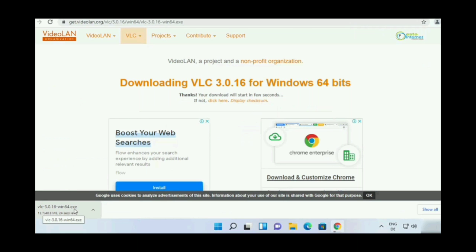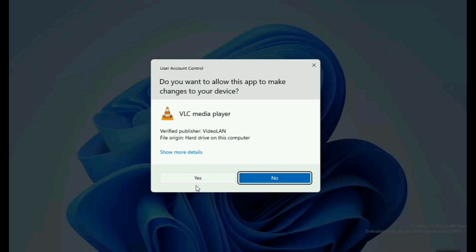After that it will start downloading VLC. Wait for the download to complete, then close the browser.